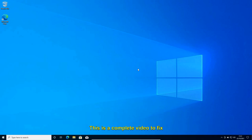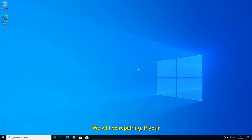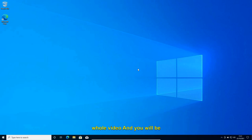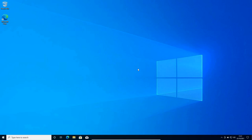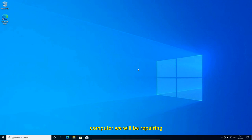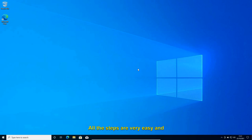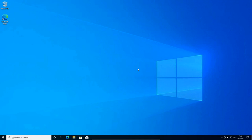Hello everyone, hope you're doing good. This is a complete video to fix all kinds of Windows 10 or Windows 11 issues. If your computer is acting weird, trust me, you just have to watch the whole video and you will be able to fix it on your own — whether you have startup problems, pop-ups, or any kind of issues. All the steps are very easy and very effective.